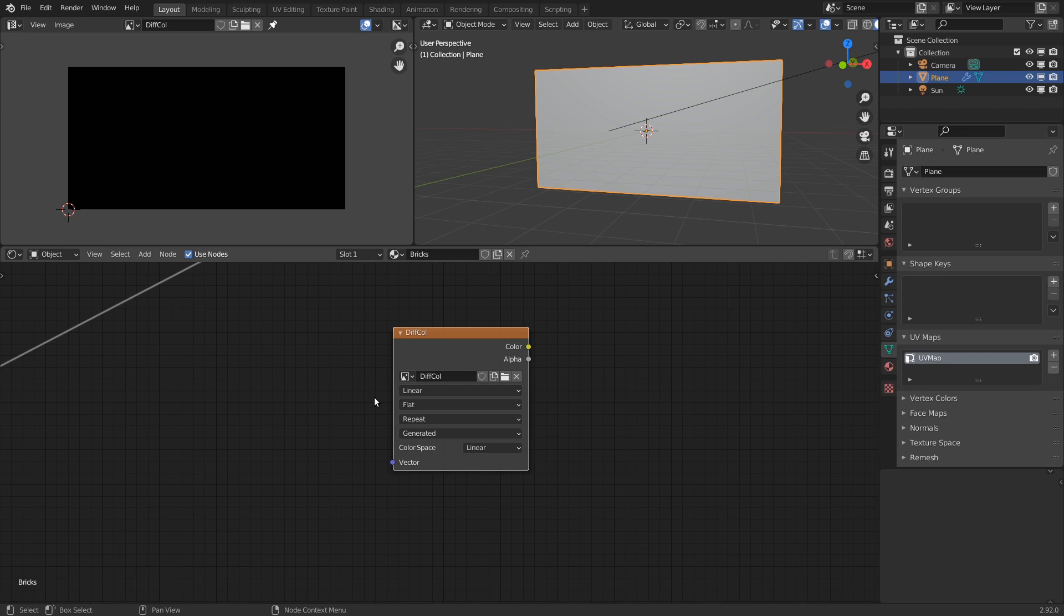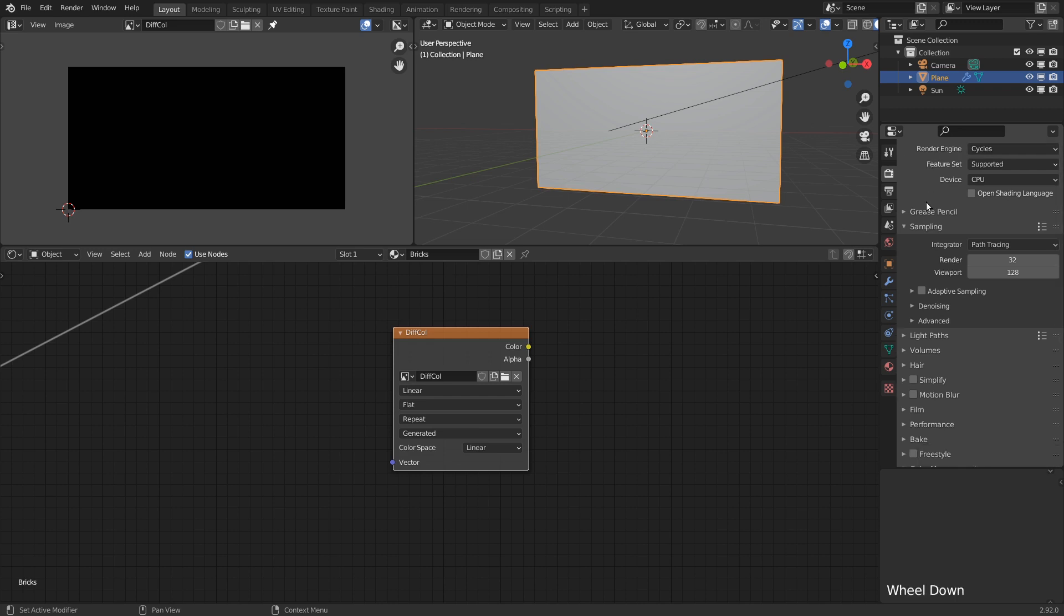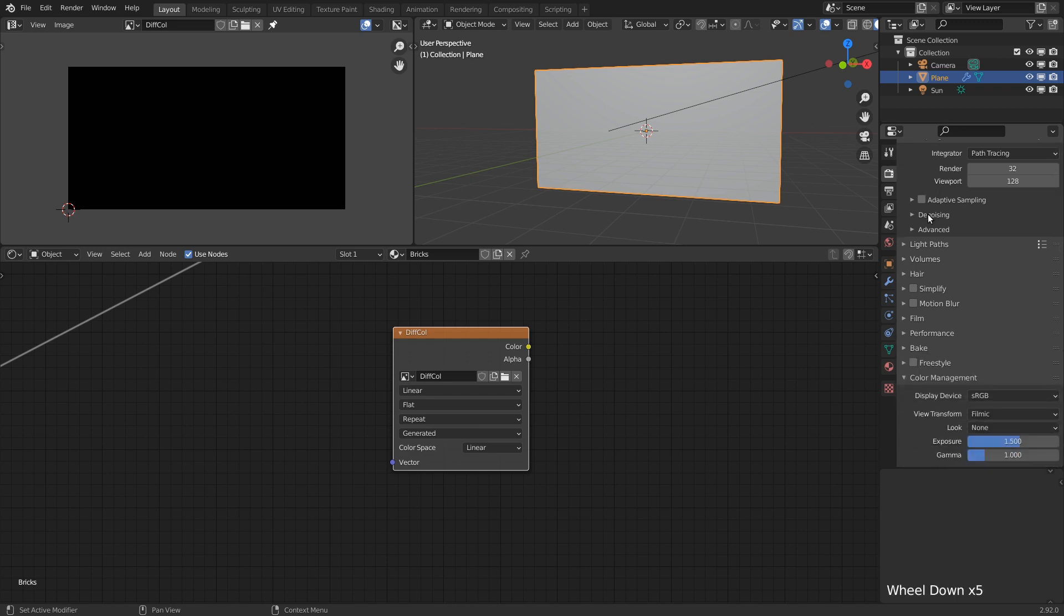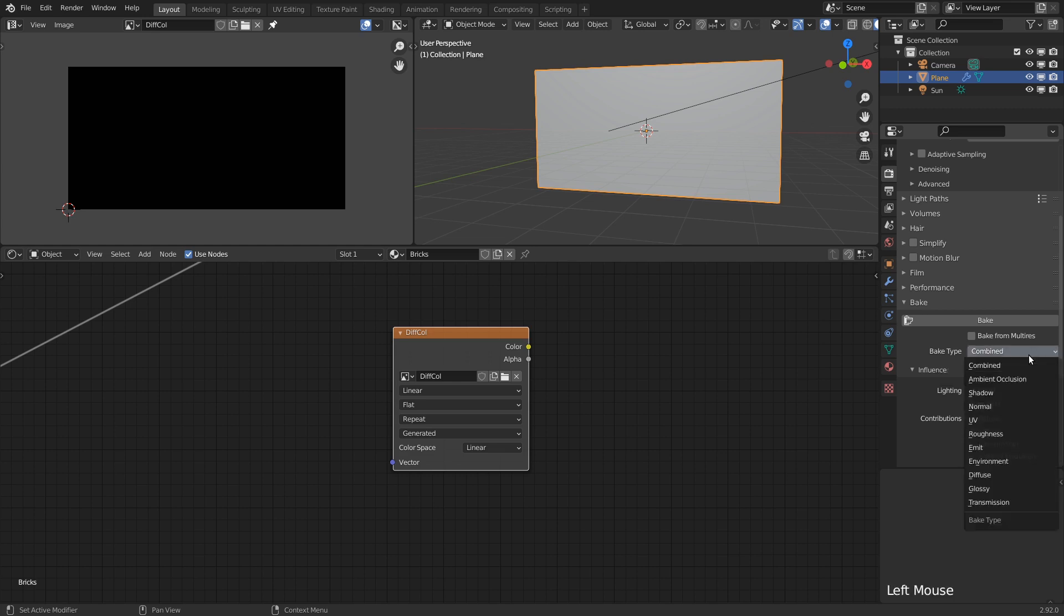We also need to make sure that the object itself is active and selected. If we head over to the render properties tab and make sure that our render engine is set to cycles, we can find the baking panel. Here we can select what we want to bake. By default it's set to combined, which will bake everything into one image, including the color and all the lighting passes. The result is basically an image that represents how the surface looks in a given environment.